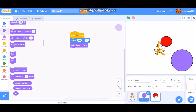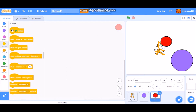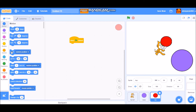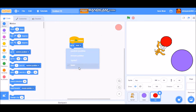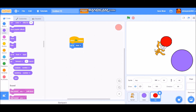For the code of the top sprite, go to Events and take 'when green flag clicked', then 'go to base', and in that put 'front layer'.